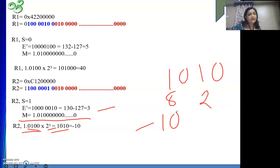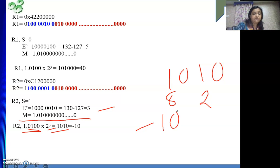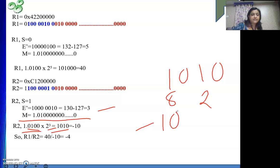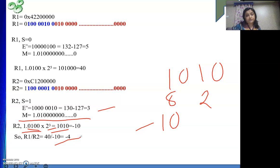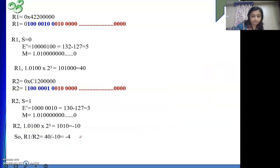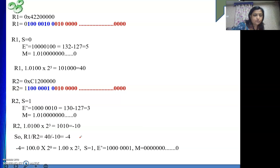R1 by R2. So it will be nothing but minus 4. 40 by minus 10 will be minus 4. So it is minus 4. Now what is our goal? To represent this result into IEEE. We will do that.